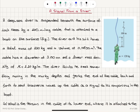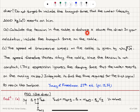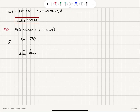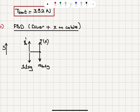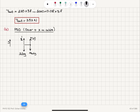Moving to Part B, we want the tension at distance x above the diver. In the new free body diagram, we have the weight of the diver, the weight of the cable for the portion of length x, a new buoyant force due to the total volume displaced by the diver, suit, and cable, and a tension as a function of x. The mass of the cable for that portion is mass per unit length times x, which is 1.1x kilograms.